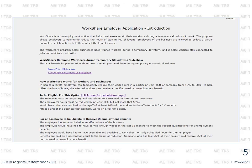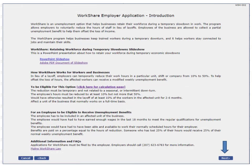The WorkShare Employer Application Introduction screen contains general information about the WorkShare program, with links to further details. Selecting the PowerPoint slideshow link opens a presentation that describes the program, its benefits, and how it may be used by employers. A PDF document of this presentation is also available. Selecting the Calculation Page link brings up a worksheet for determining whether an employer is eligible for the WorkShare program. After reviewing each of these presentations, continue by selecting Next.